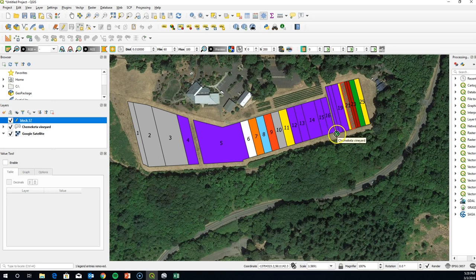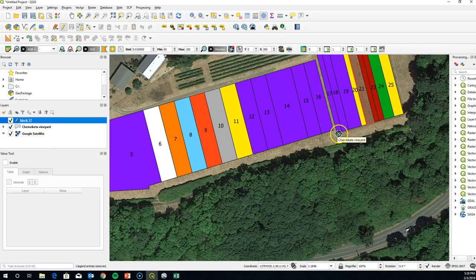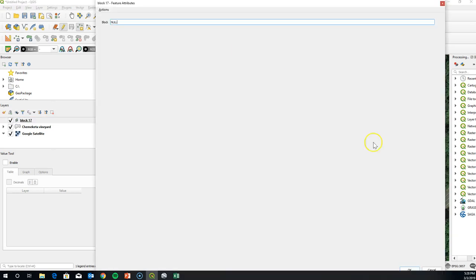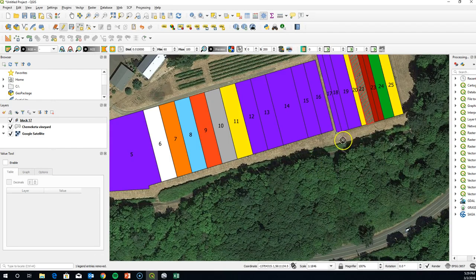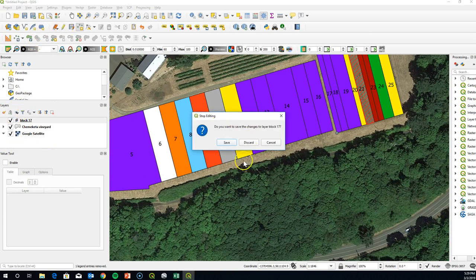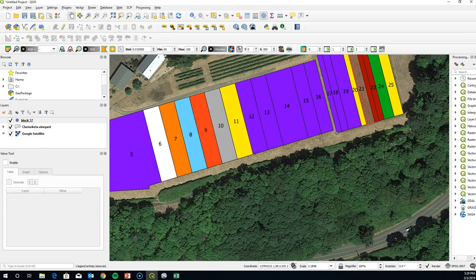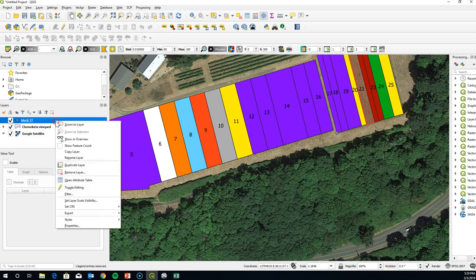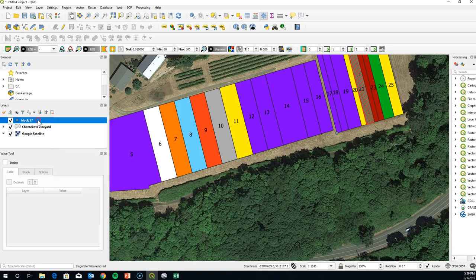Go ahead and add this point at the vertex of block 17, call it Block 17 in the field, and click OK. Now we have a Block 17 point, and we're going to use this to create our callout.